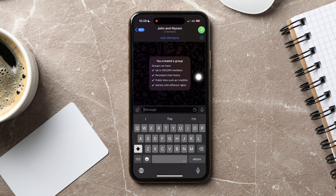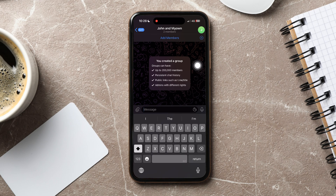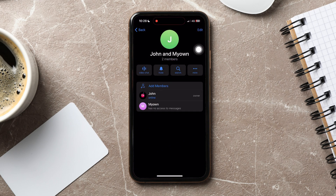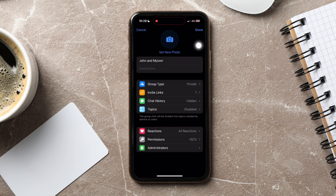Here, tap on the group profile at the top right corner. Then tap on edit at the top. Now go to invite links.